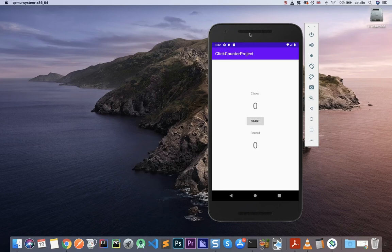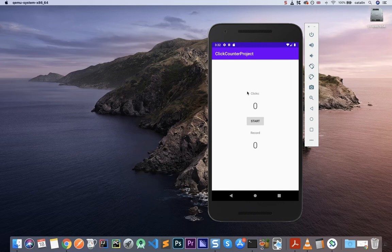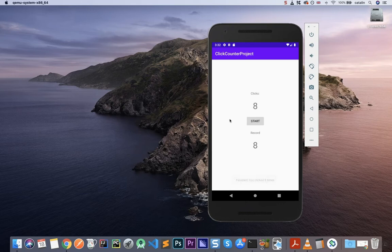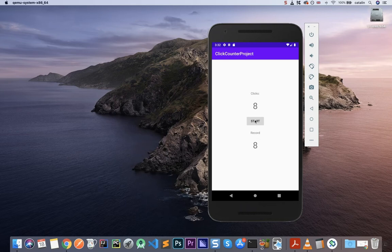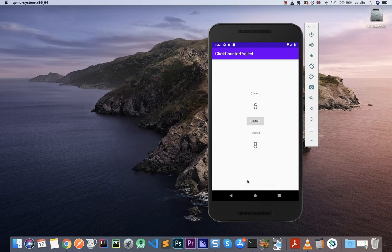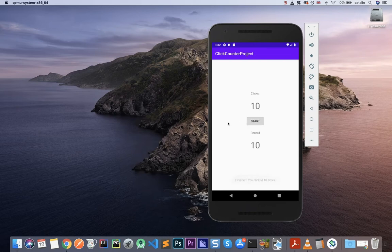Hey guys, so today we're going to learn how to build this application. It's a small clicker game. Basically you click on start and you have a few seconds to click on the screen anywhere. As soon as the time expires, I think at the moment it's three seconds, the clicks are counted and you get a record and you can start your game again.